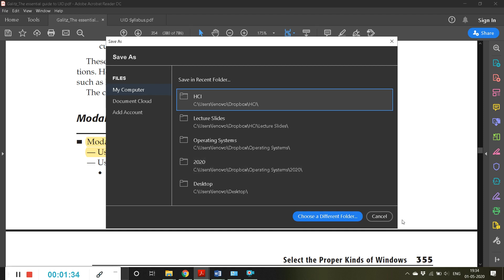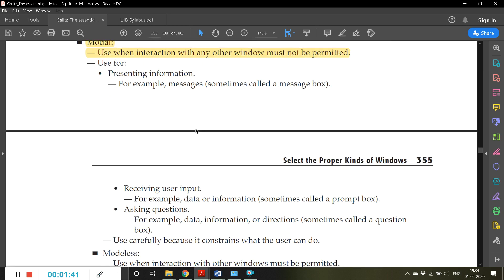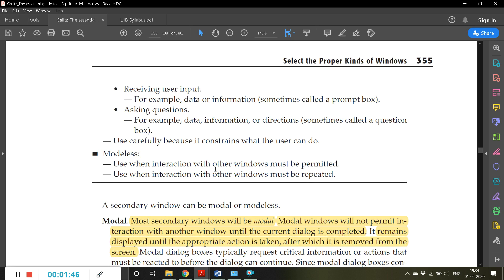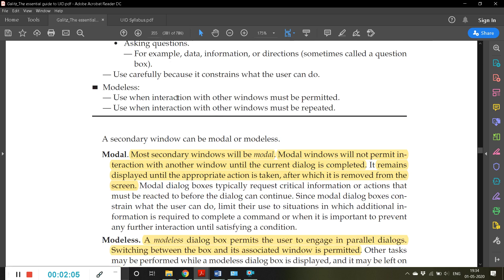These kinds of windows are called modal. Use modal when interaction with any other window must not be permitted — for presenting information, receiving user input, or asking specific questions to users. Use it carefully because it constrains what the user can do; the user will get very minimal choices.